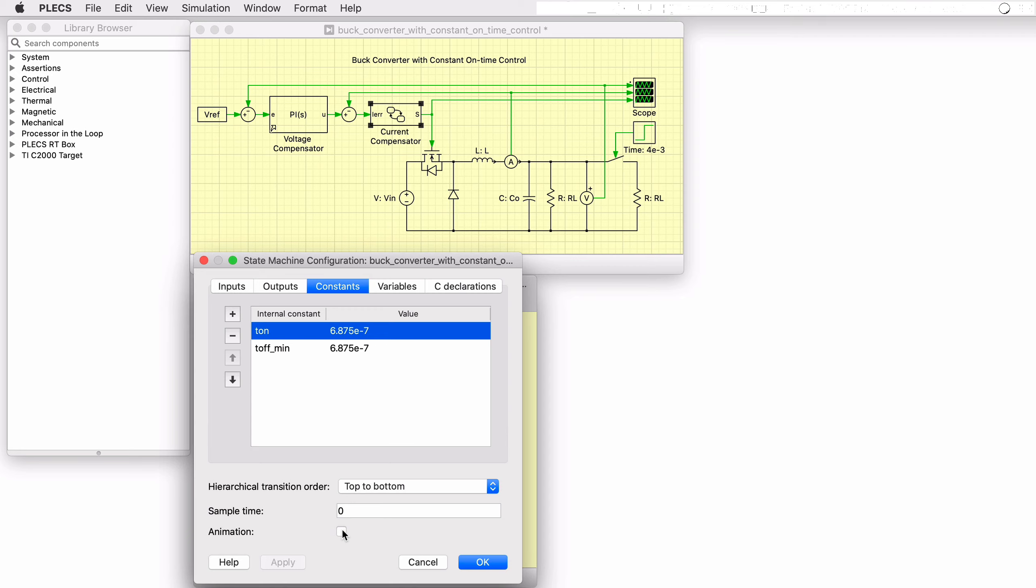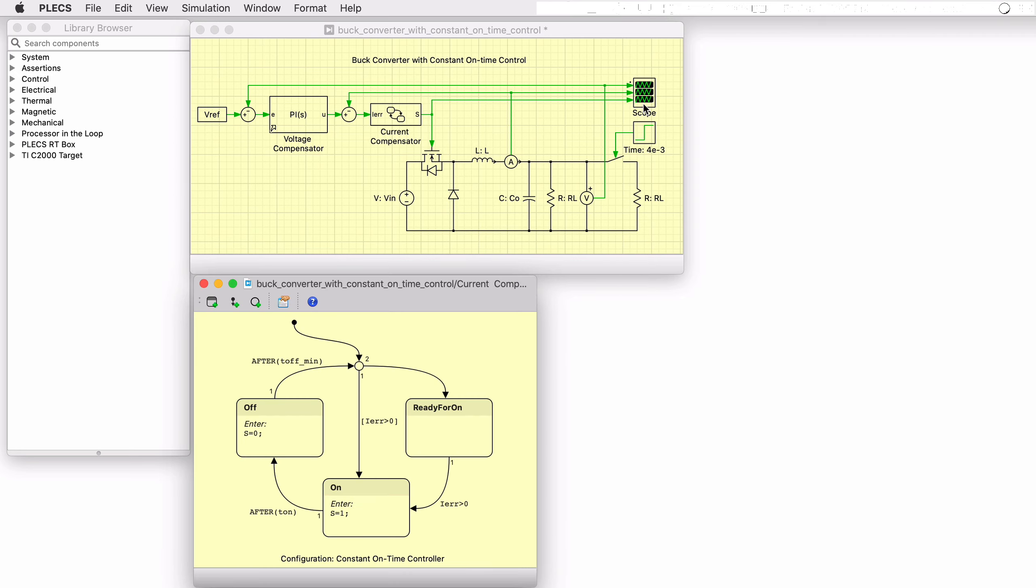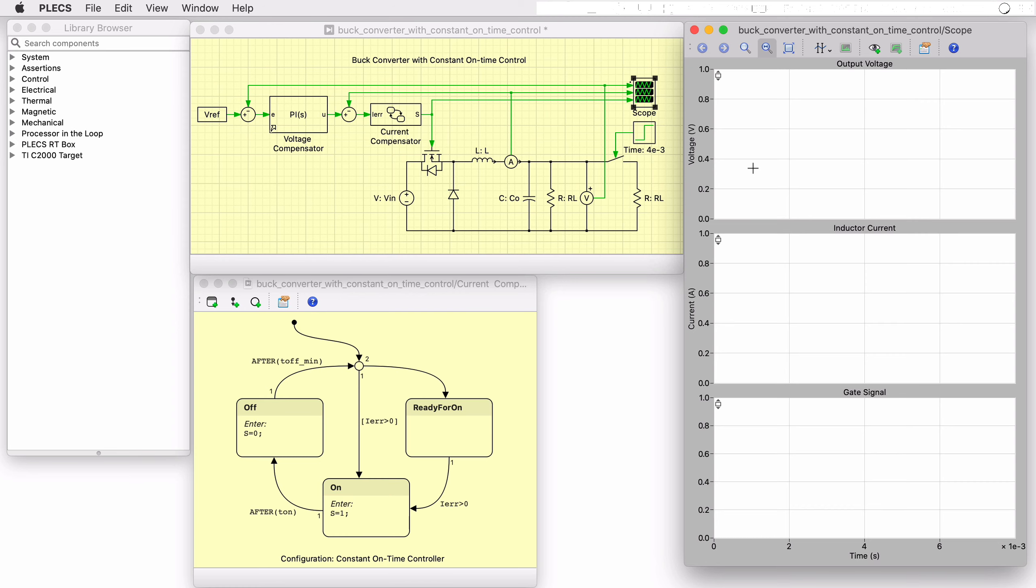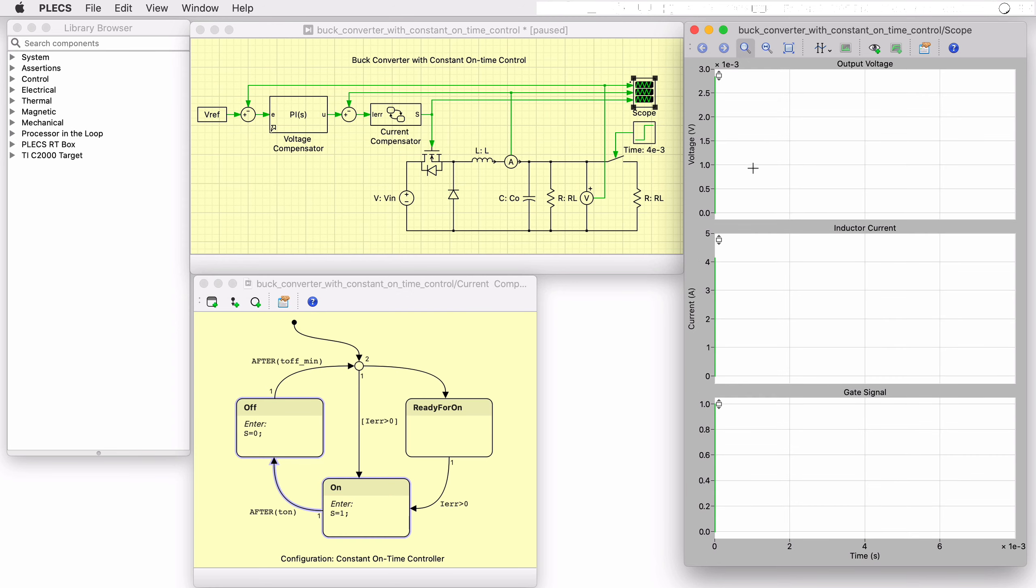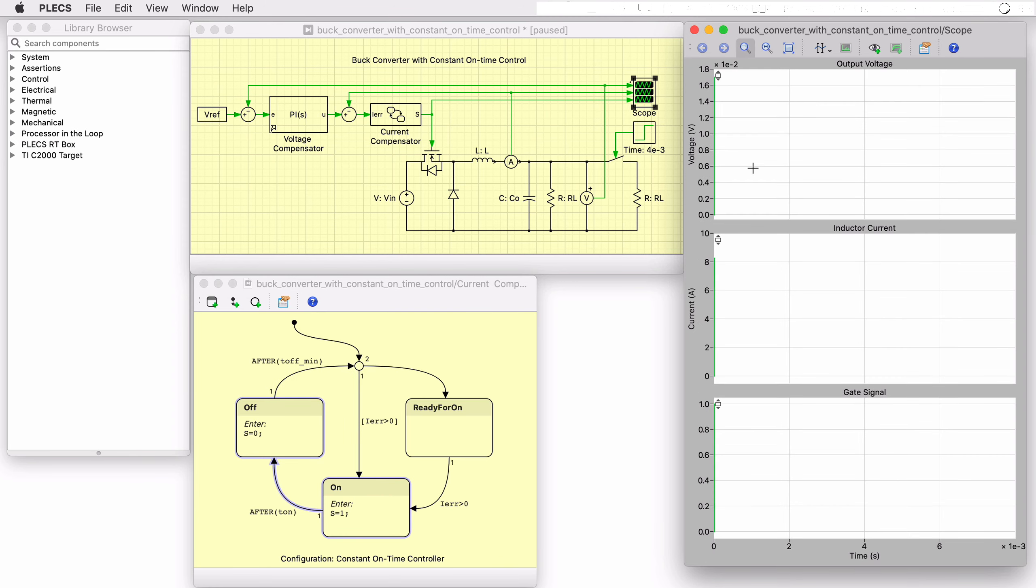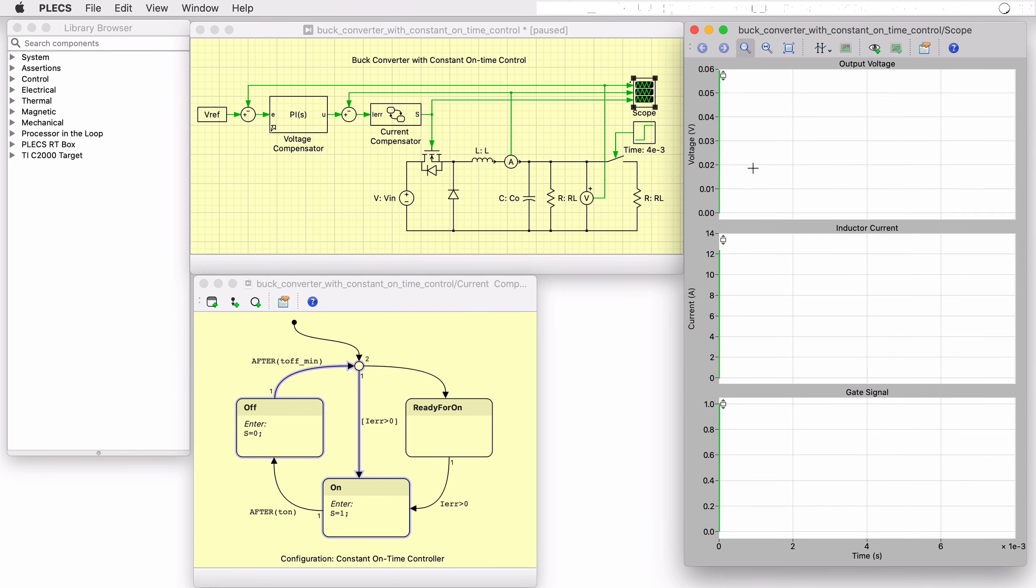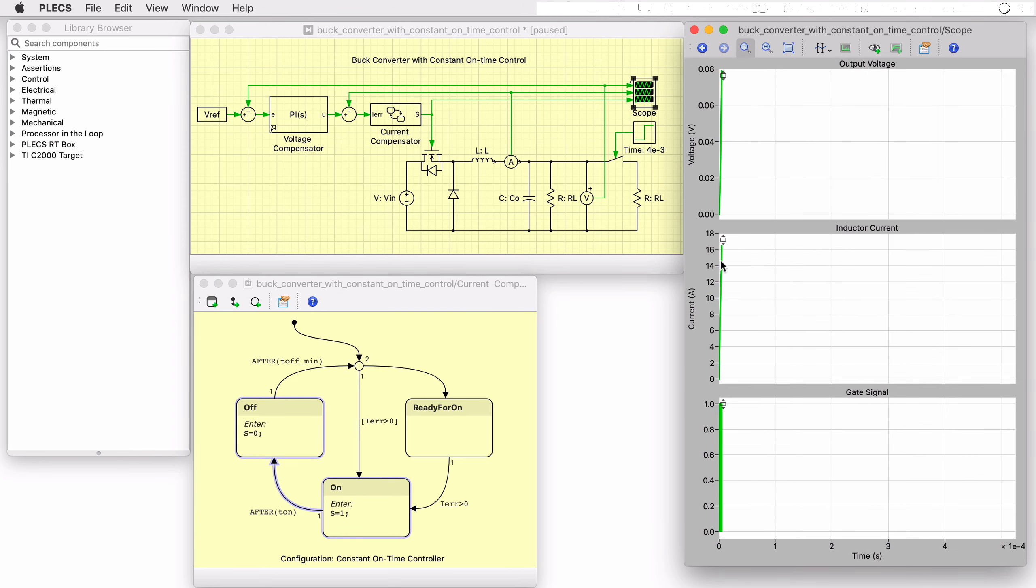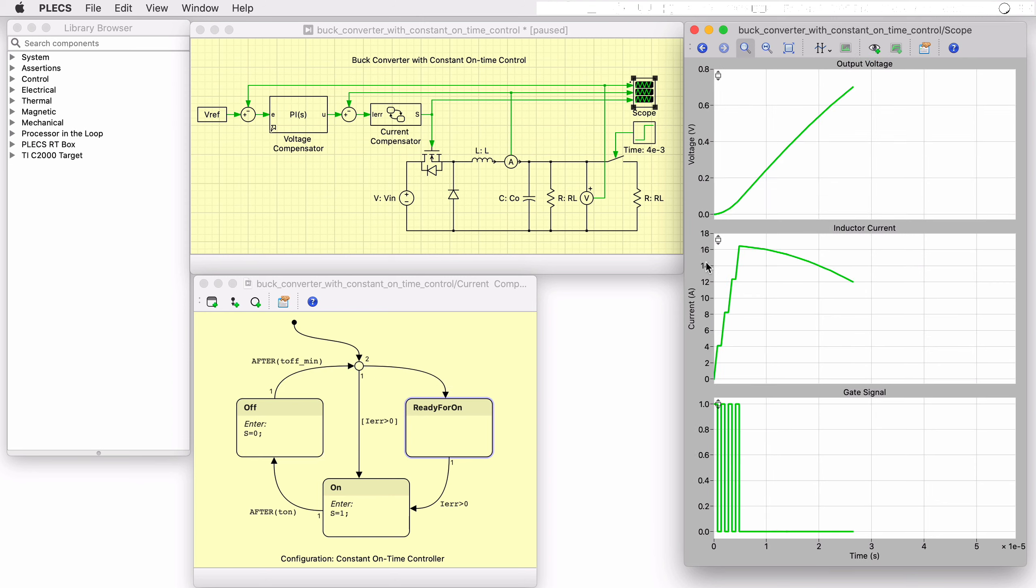An animation mode is also available to step through each state machine transition to effectively run the simulation in a validation or debug mode.